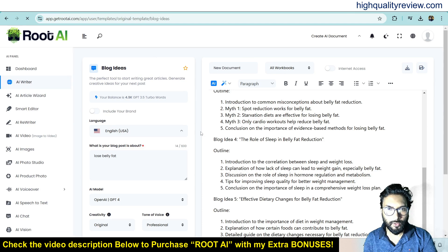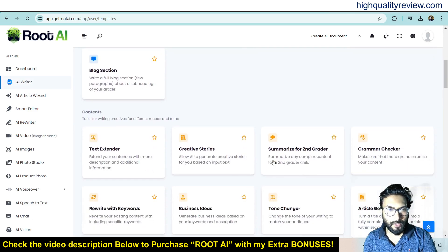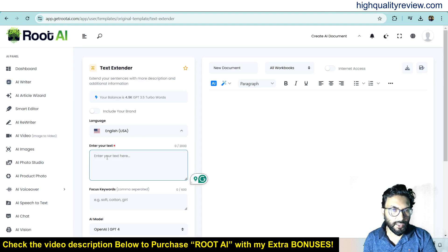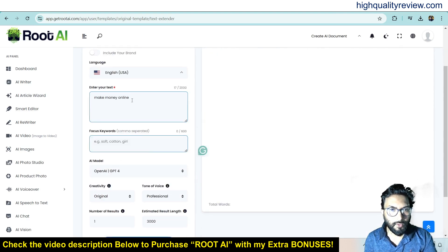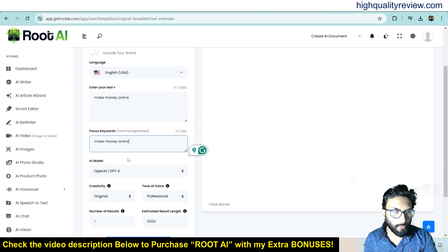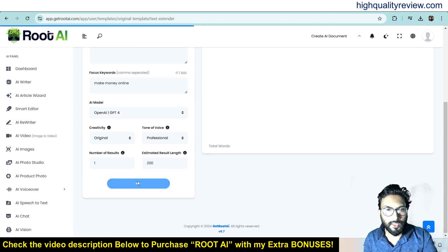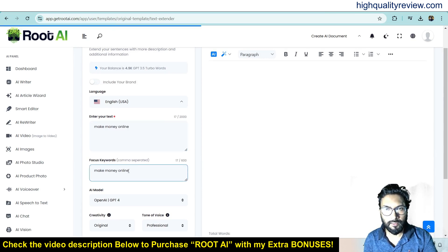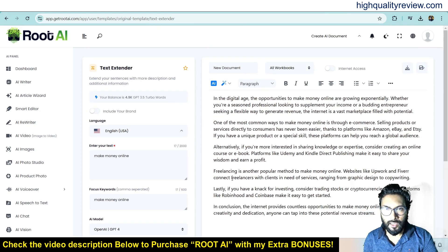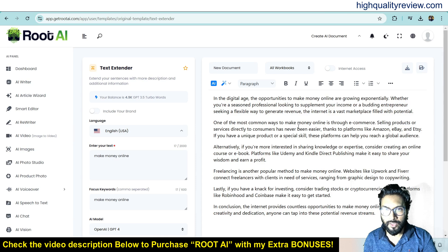Come back again to AI Writer. There is also a Text Extender — you can extend your text. Click on text extender and enter your text. Maybe 'make money online' — so this is our topic and focus keyword. Now choose the model, original, professional is okay. 200 words and generate. So it will extend this particular keyword. It has extended the keyword: 'In a digital age, the opportunities to make money online are growing exponentially. Whether you are a seasoned professional looking to supplement your income or someone seeking a flexible way to generate revenue, the internet is a vast marketplace filled with potential.' This is the way you can extend your text.